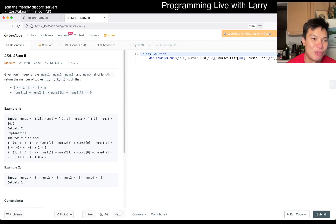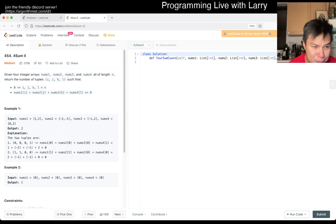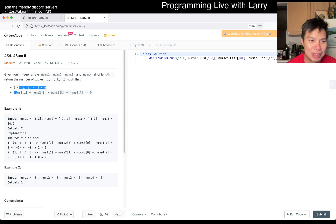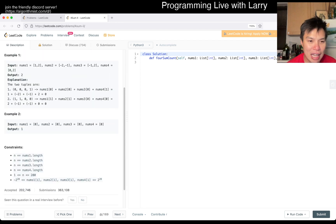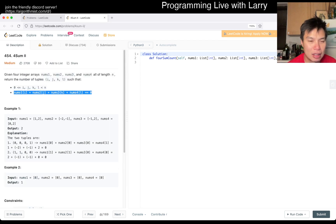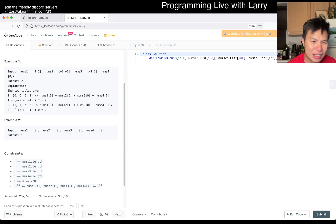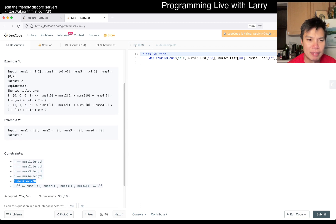Today's forum is 4Sum II, I guess the second iteration. There are four numbers, four arrays. You're trying to find four indices where they sum to zero. This isn't that bad. N is equal to 200, which makes it even easier to think about.